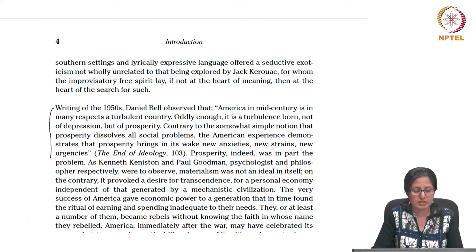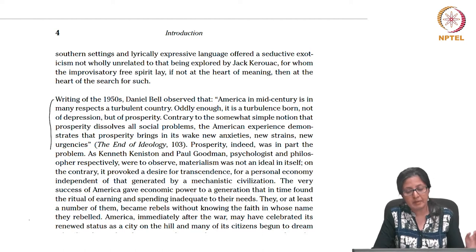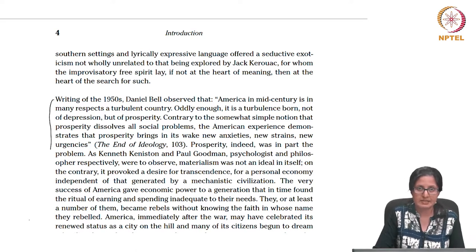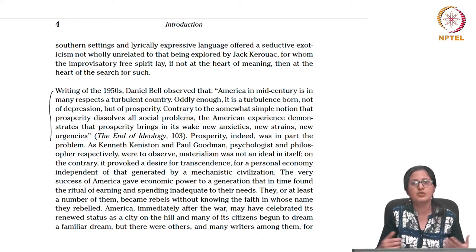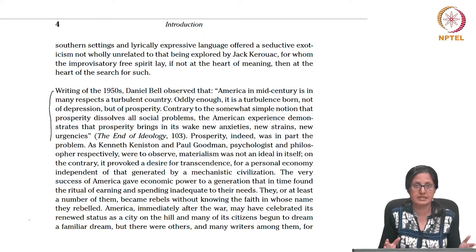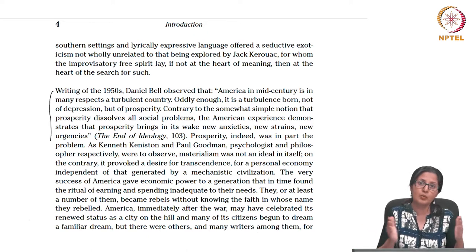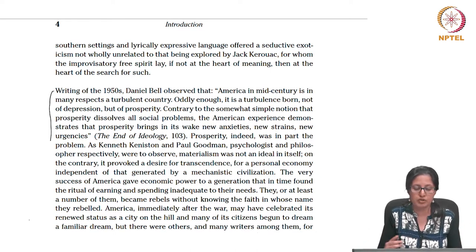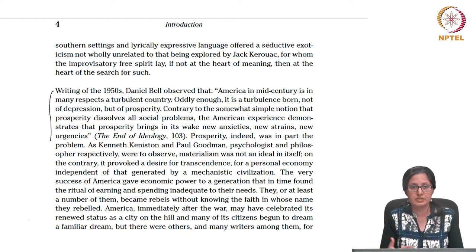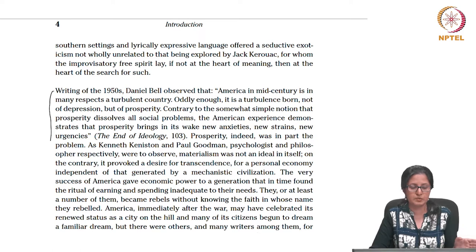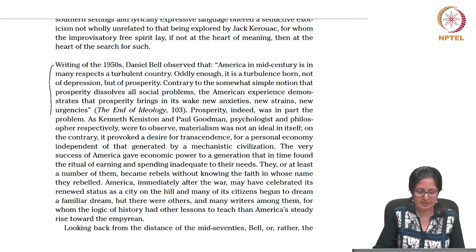Contrary to the somewhat simple notion that prosperity dissolves all social problems, the American experience demonstrates that prosperity brings in its wake new anxieties, new strains, new urgencies. In a nutshell, this is something we witness in most of the plays we have looked at. There are new anxieties, new strains, new urgencies which were not there in the previous decade, which is why it becomes extremely important to experiment with genre and with different modes of performances. This is something Daniel Bell observed in his work, The End of Ideology.